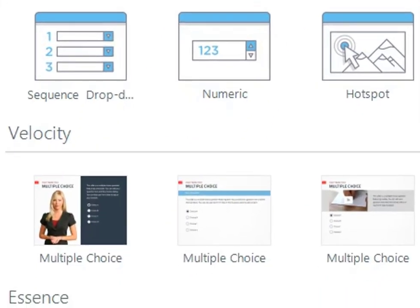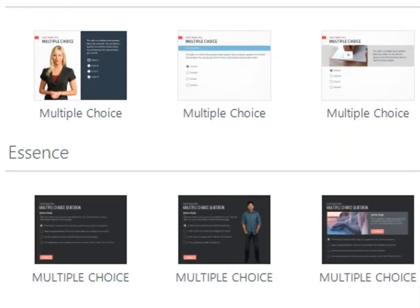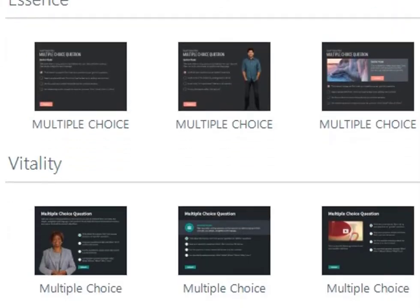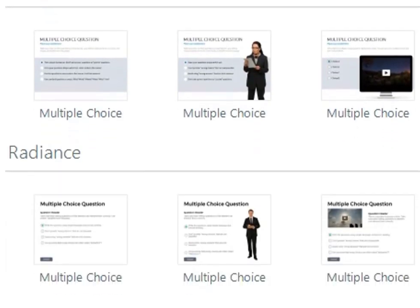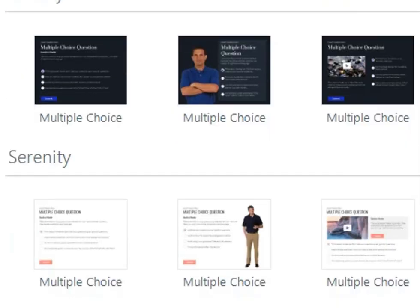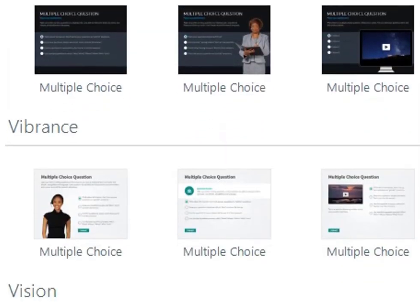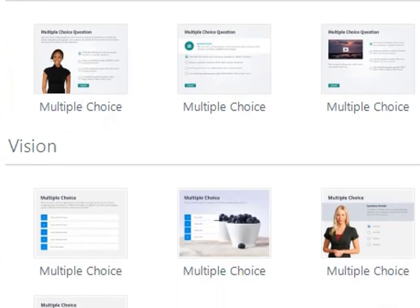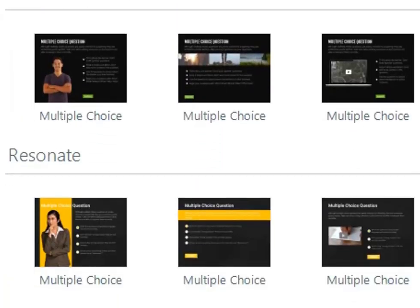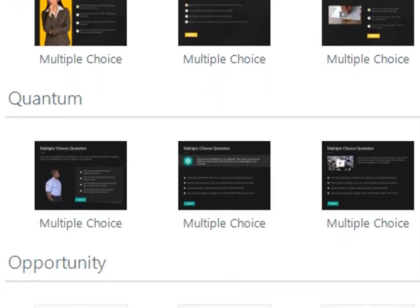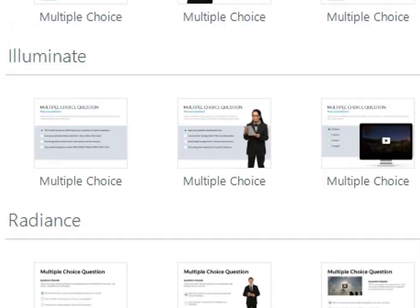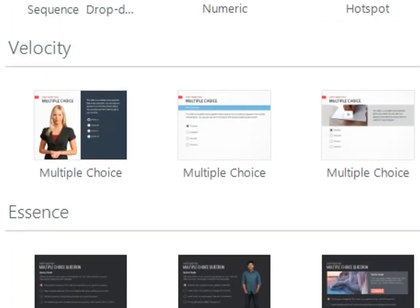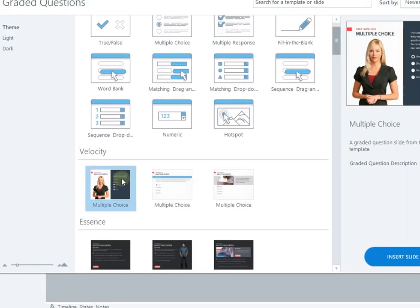You can also create your own or choose from a variety of ready-to-use assessment templates based on your requirements. It's always nice to have a few options to get started, isn't it? You can choose whichever template you like. For now, let's select this template and click Insert Slide to use.